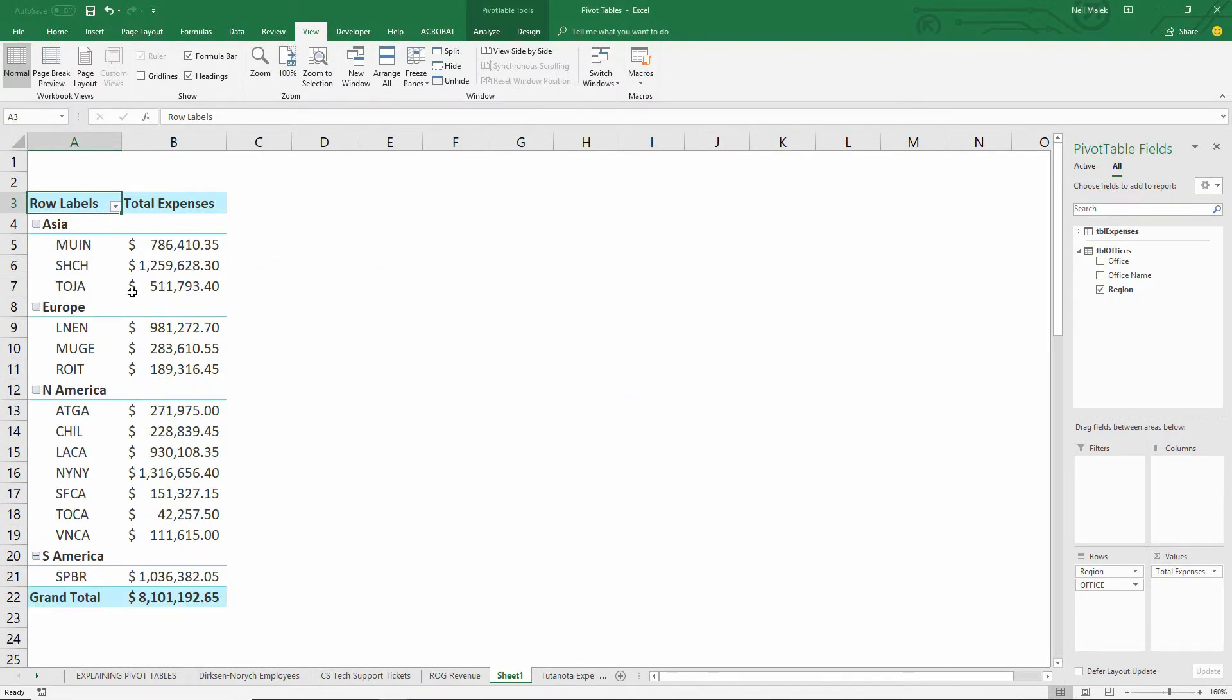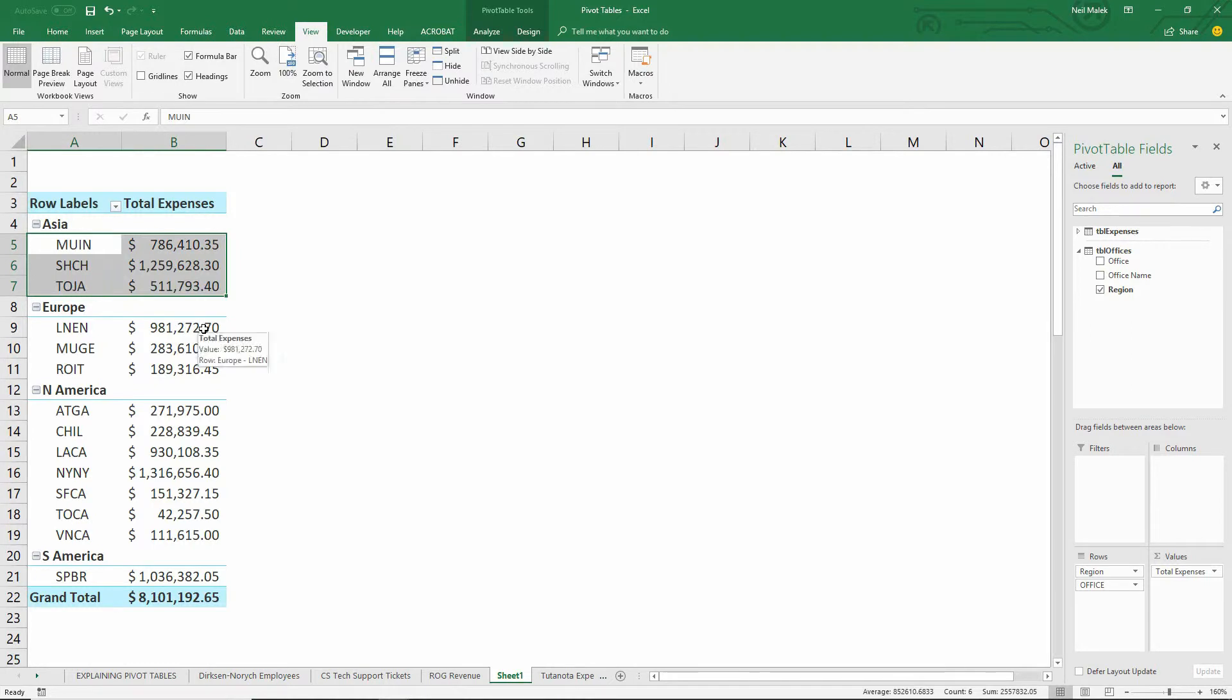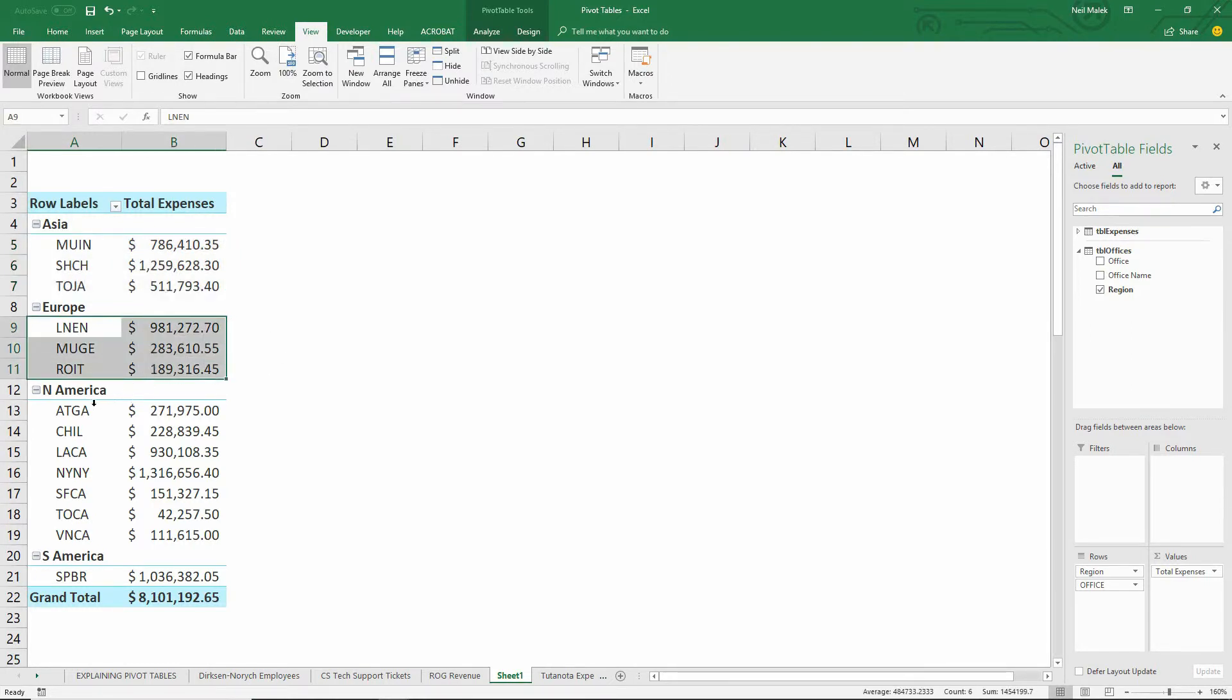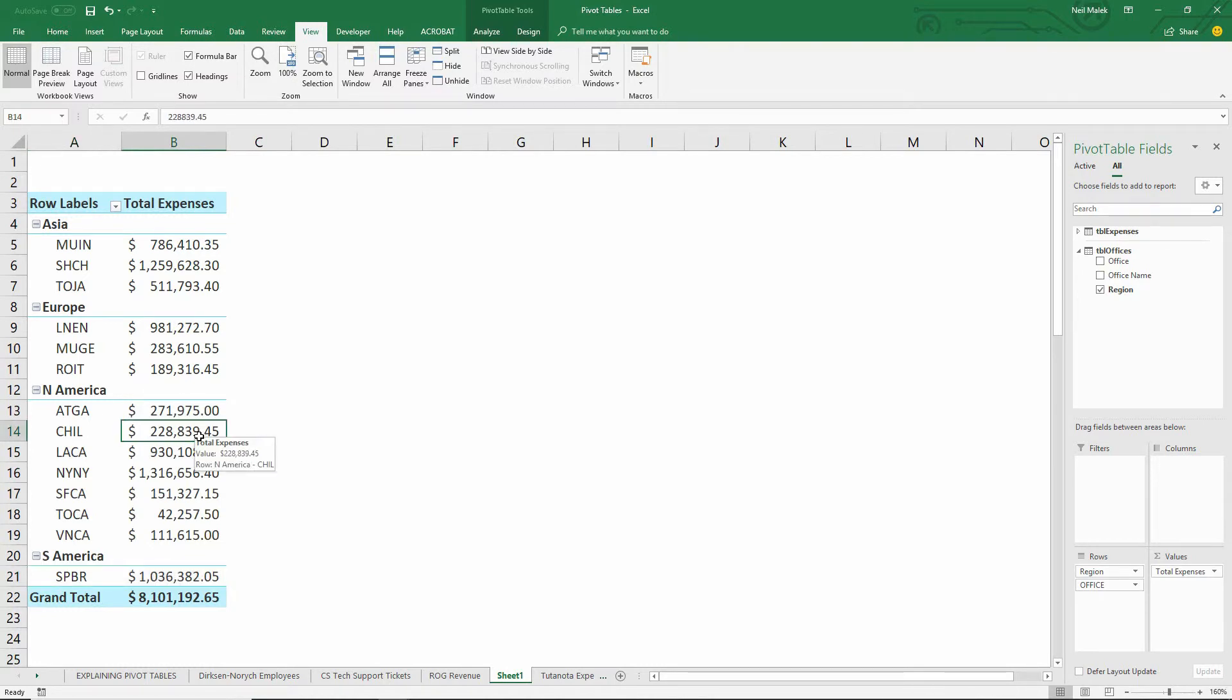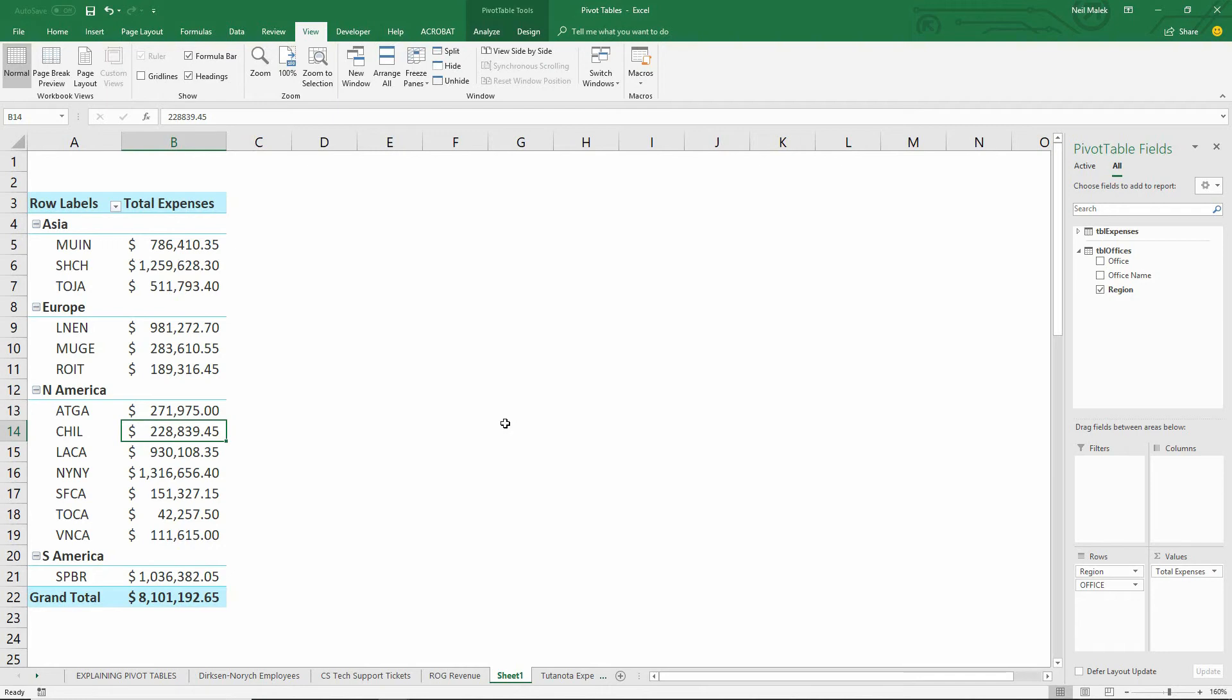just like that, you can see there are three individual offices under Asia, three under Europe, several under North America and a single one in South America. So being able to take these tables, add them to the Excel data model, and then creating a relationship between them gives us the ability to combine these two data sets into a single pivot table.